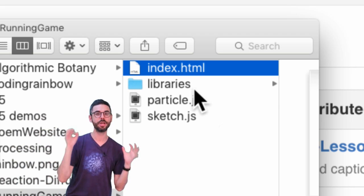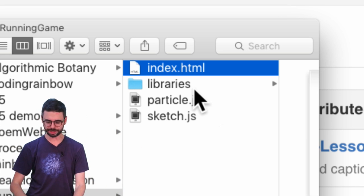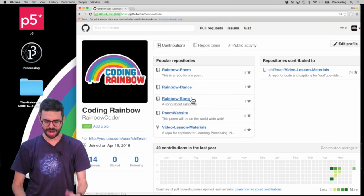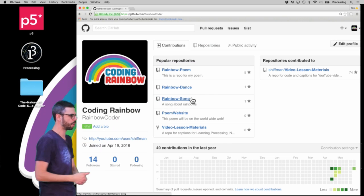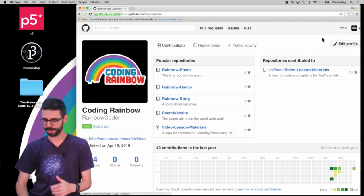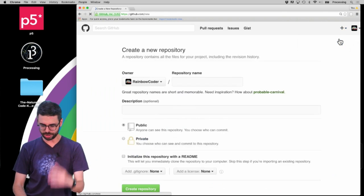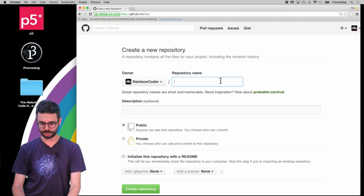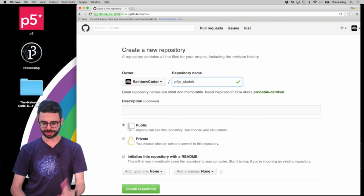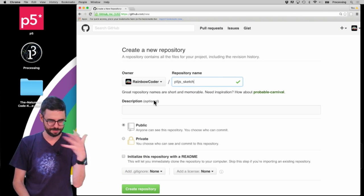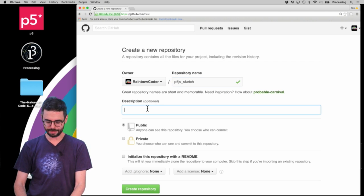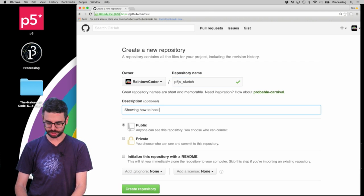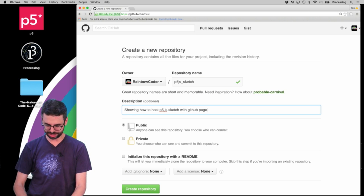The first thing that I need to do in my GitHub account under Rainbow Coder is make a new repository. I'm going to make a new repository and call it p5.js sketch. Obviously you should call it something better, but that'll work fine. The description is showing how to host a p5.js sketch with GitHub Pages.